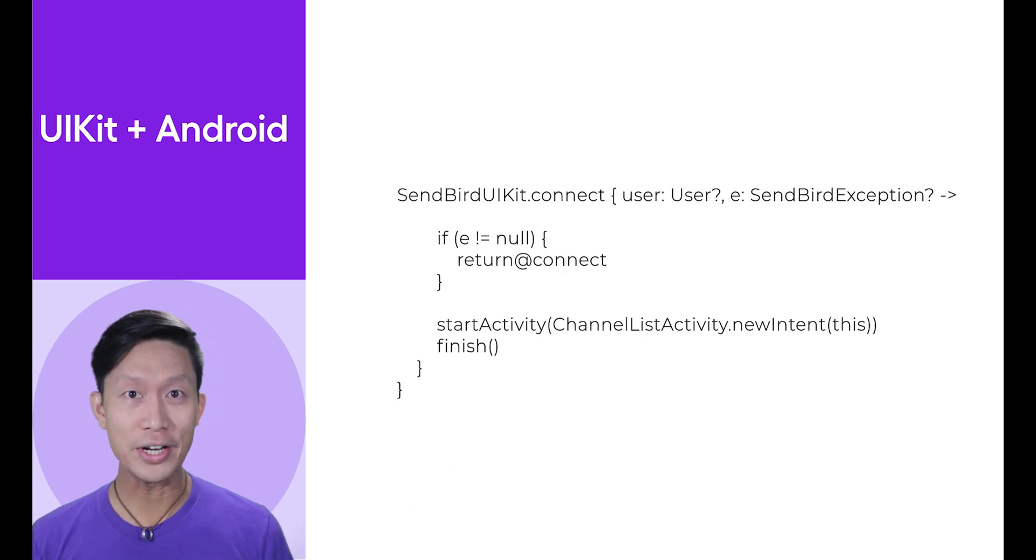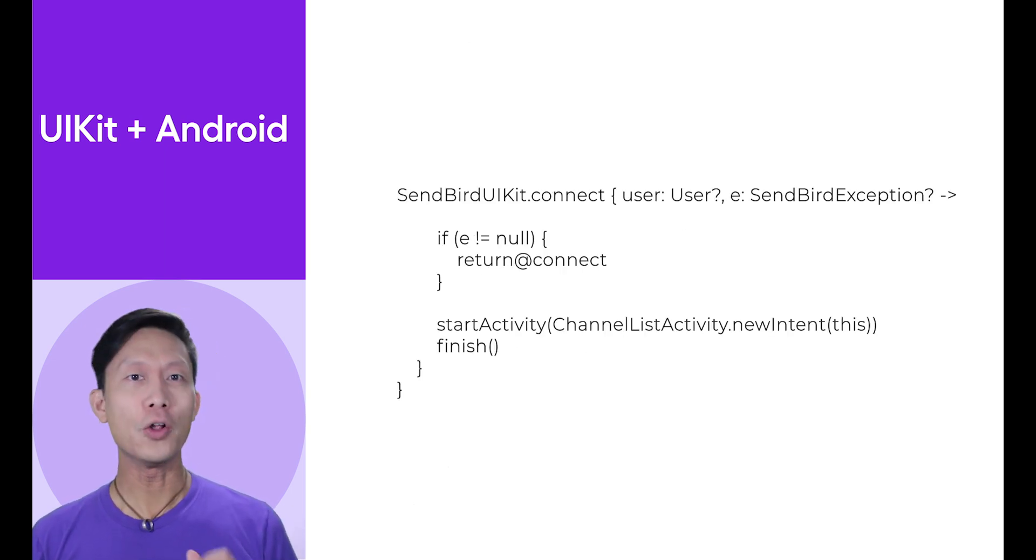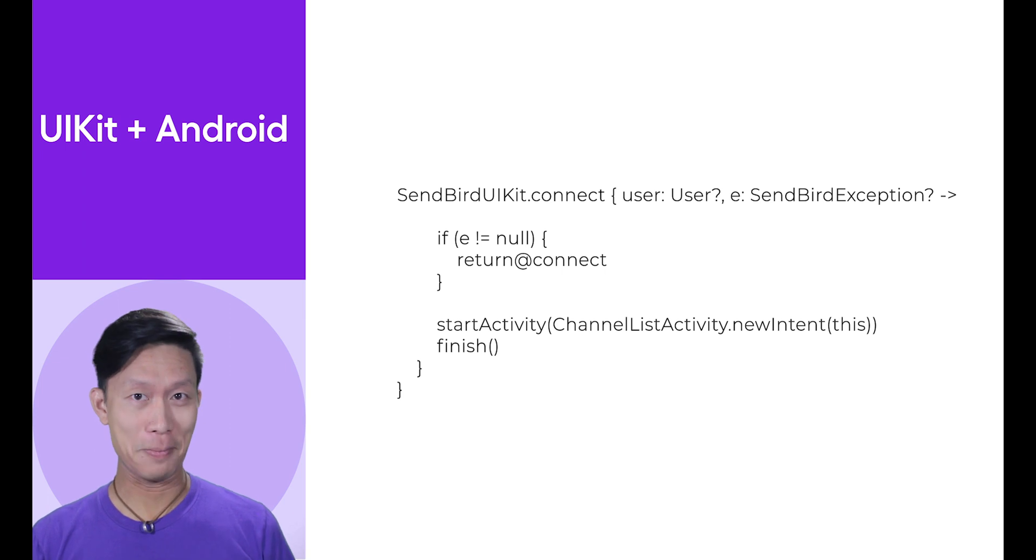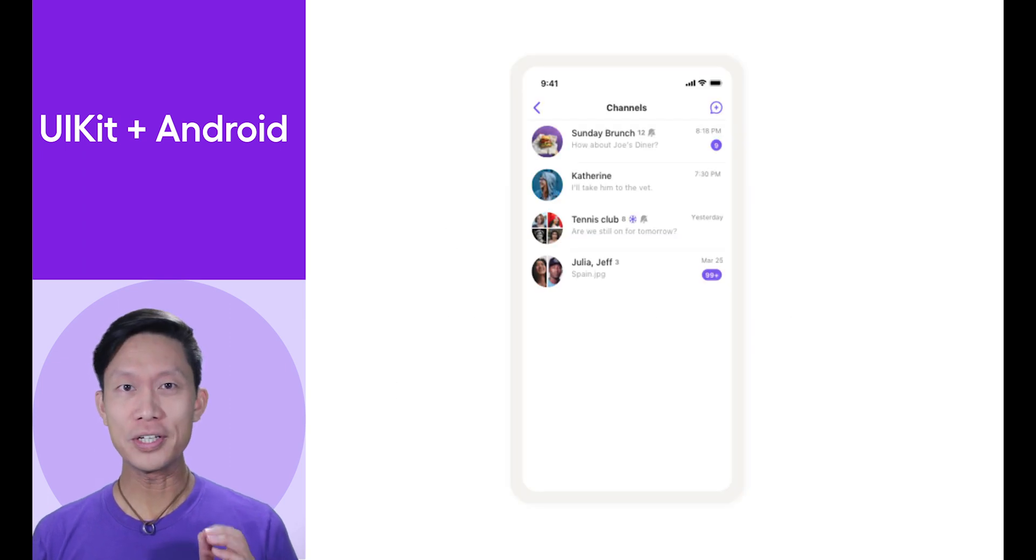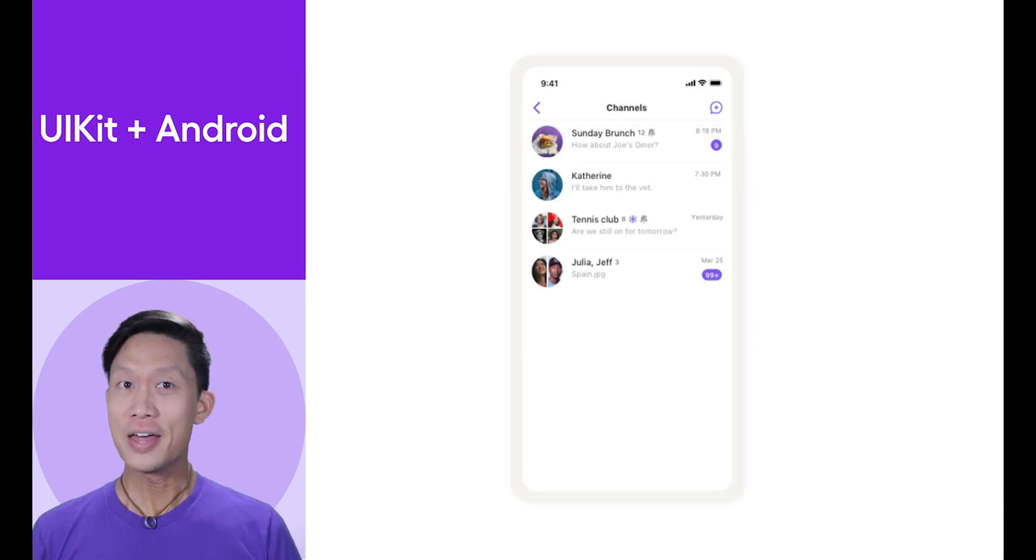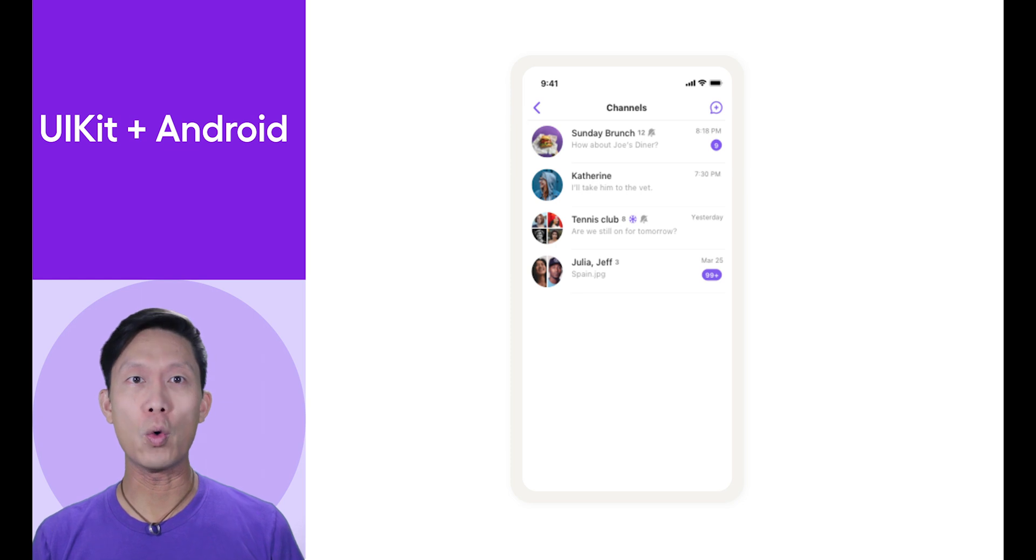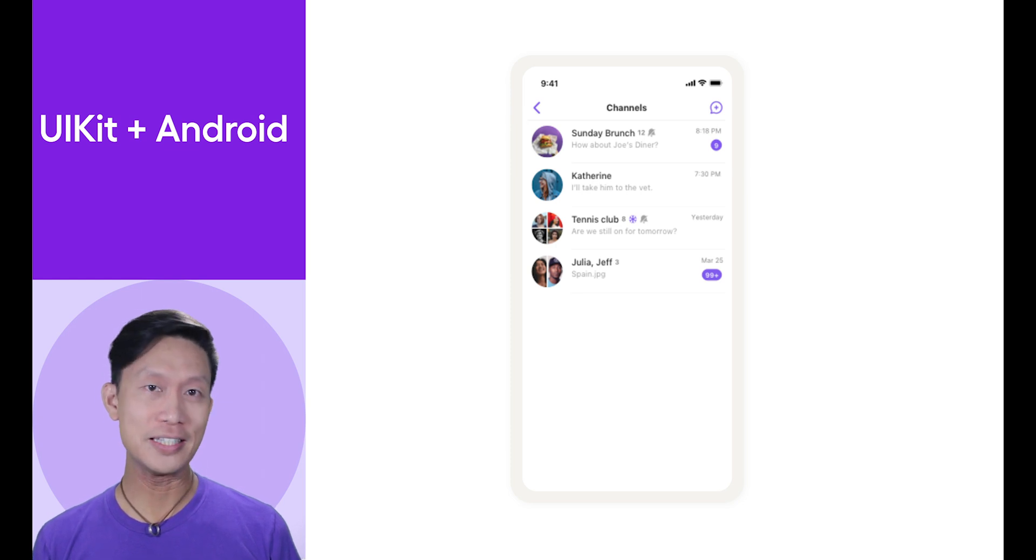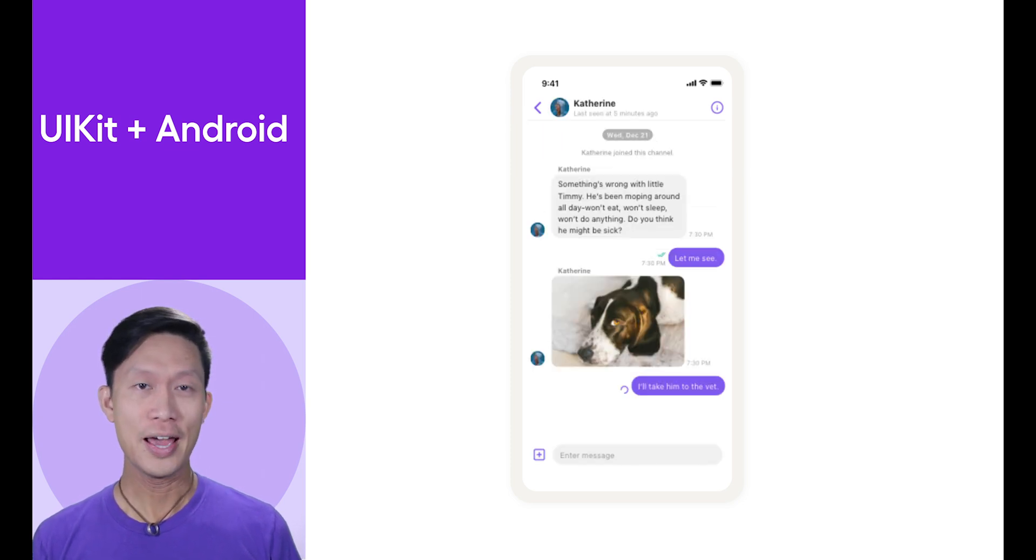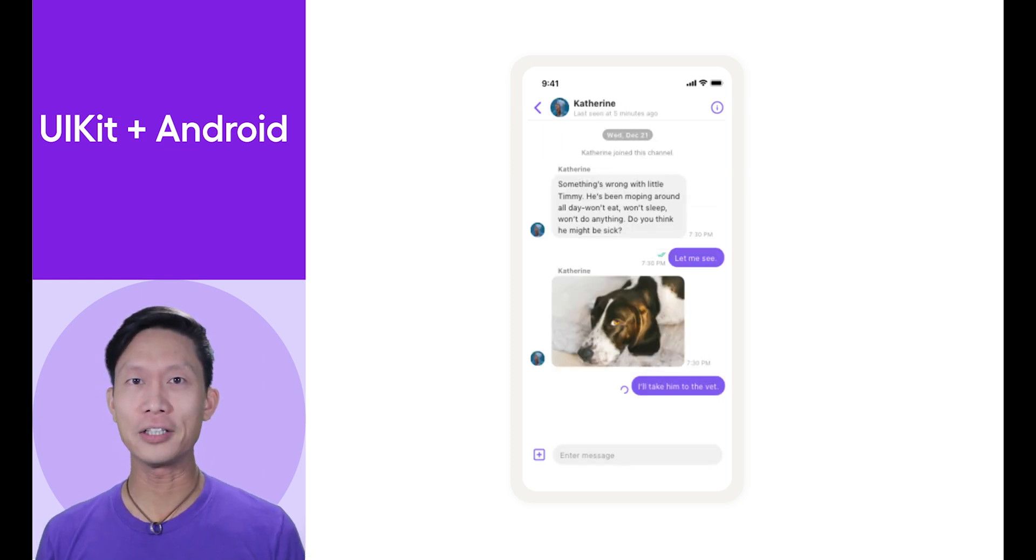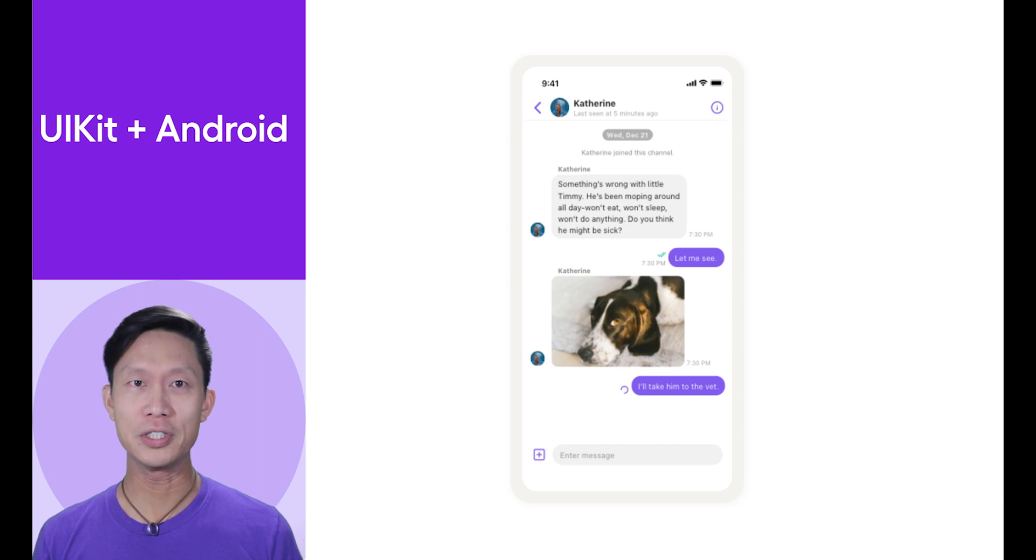Once your user is ready to chat, call the SendbirdKit.connect command where you can kick off the channel list activity. This activity lets your user create or select an existing channel with other users and will automatically bring up the appropriate channel activity when selected.